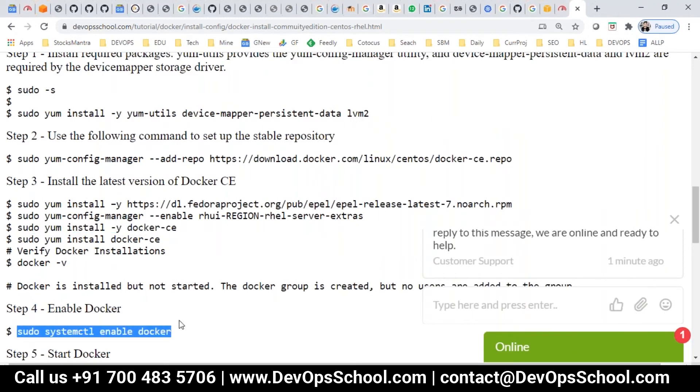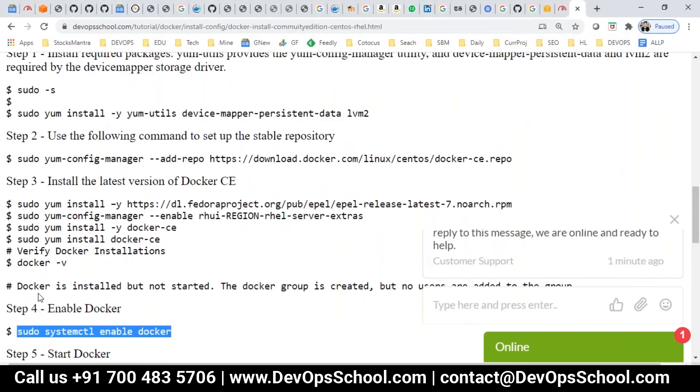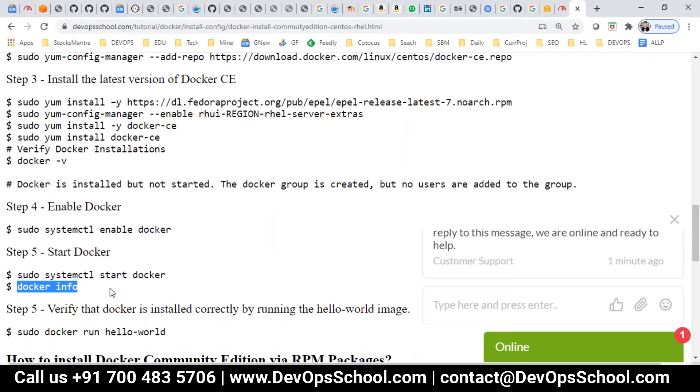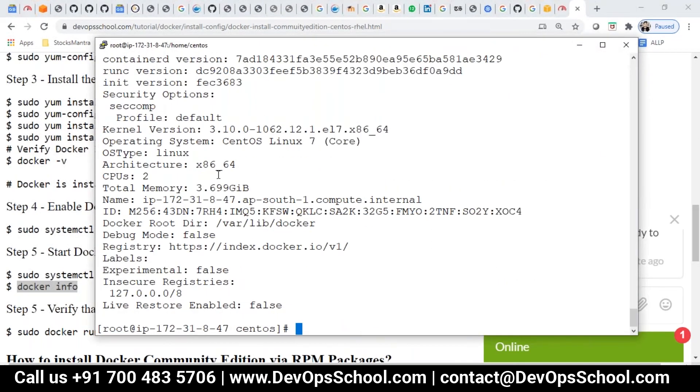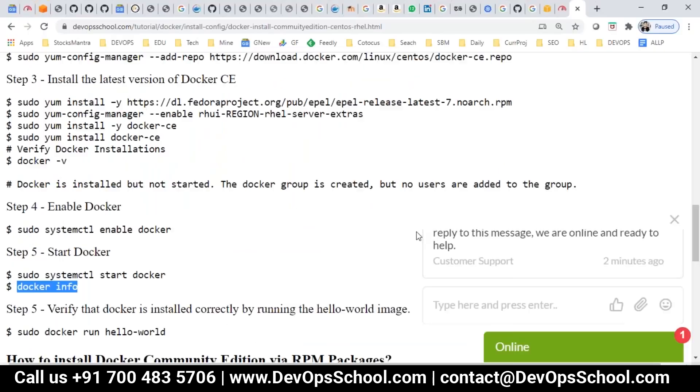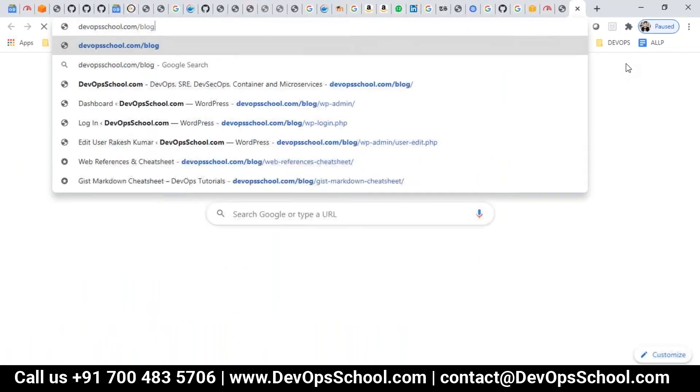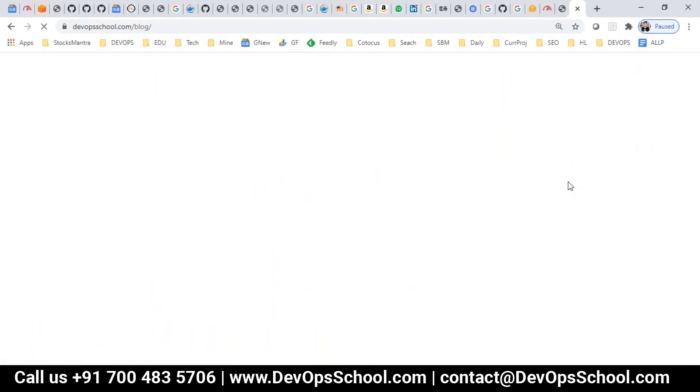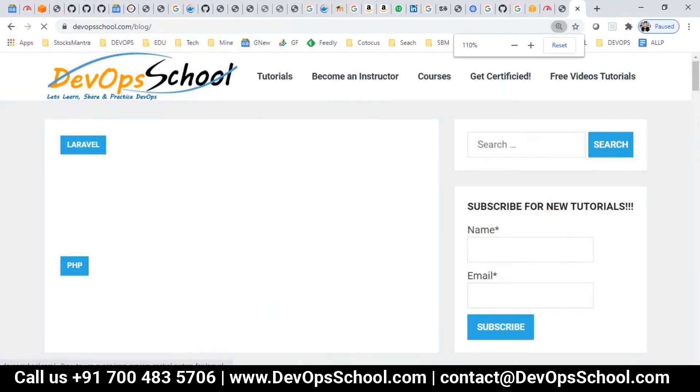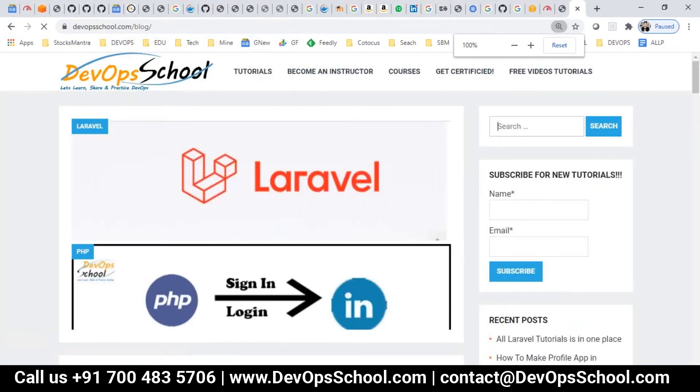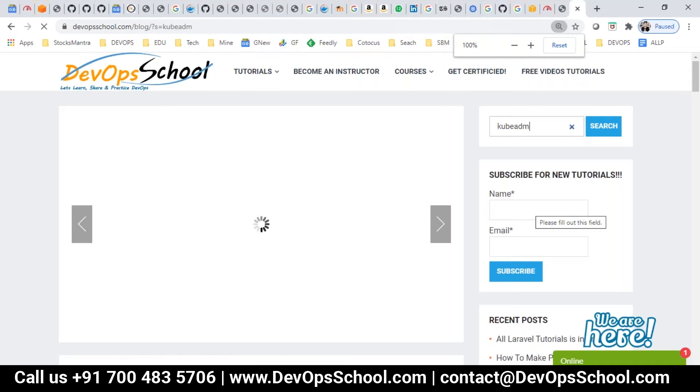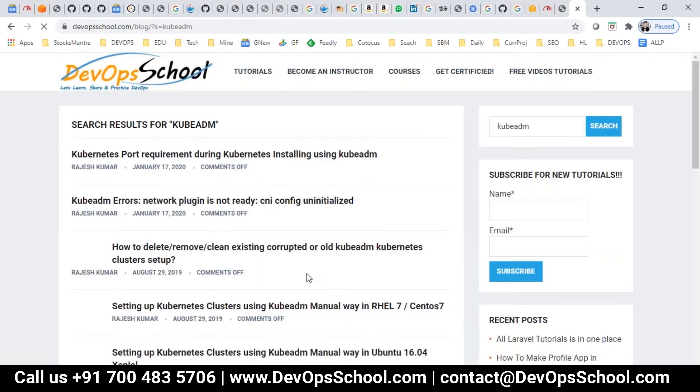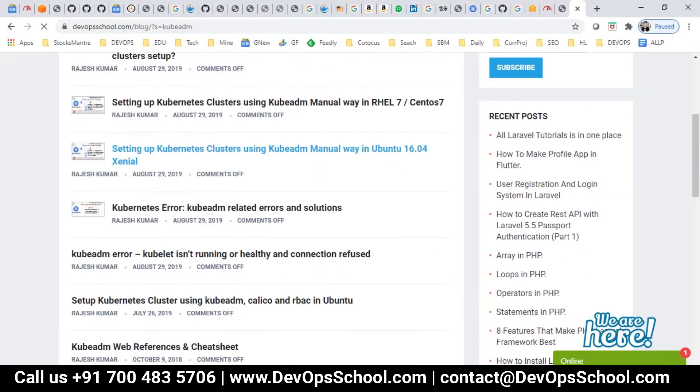I am enabling for next time, starting the Docker, confirming it. Done. So guys, Docker is done here. Now these are the things I need from the repository. So I have one documentation created for this. Let's go to the DevOpsschool.com slash blog. Search Kubernetes, easy to find it.